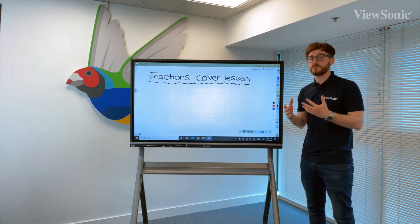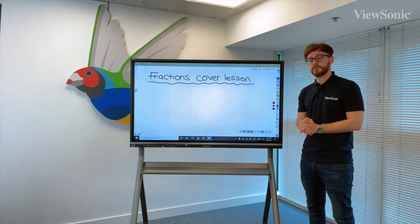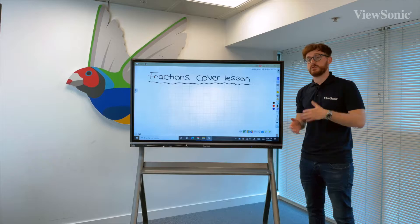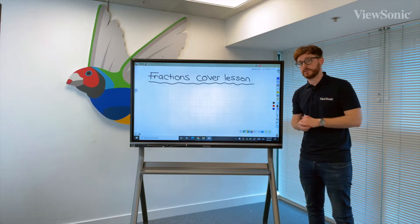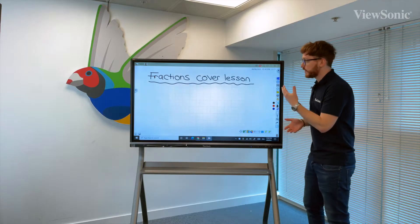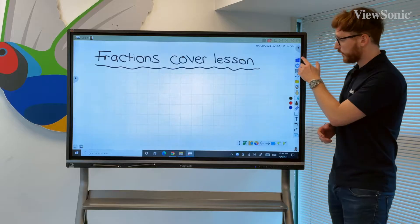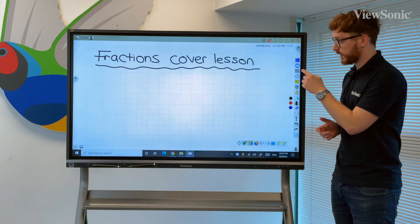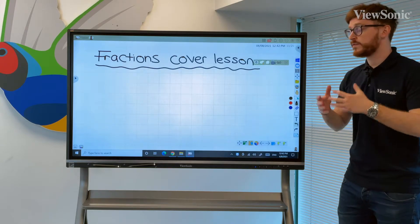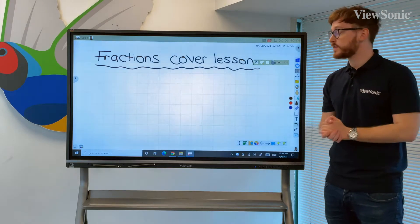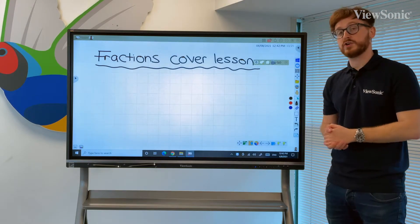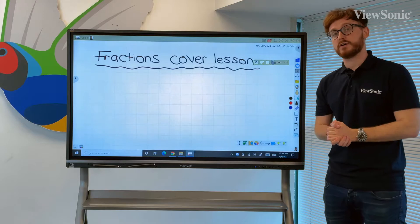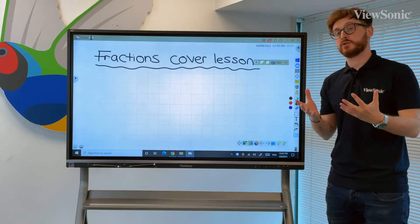Another useful feature built into the ViewBoard is the ability to record the screen and also pick up audio. Along the top of the toolbar there is a shutter icon, which we've used previously to take screenshots, but there is also a camcorder icon which will allow us to record the screen.